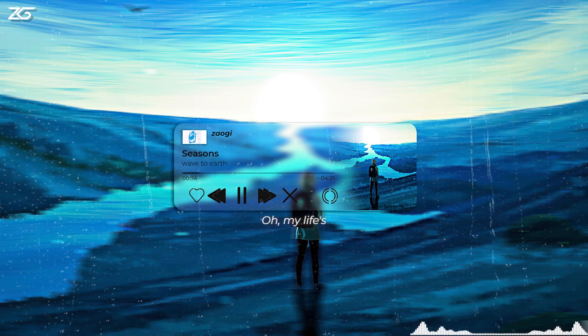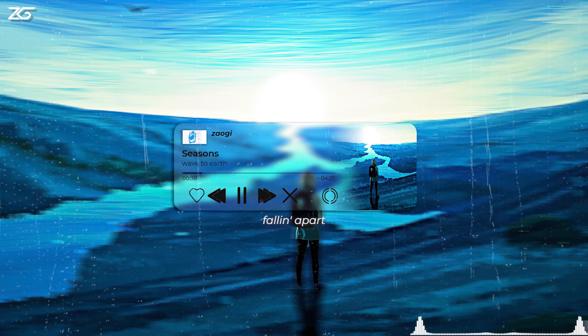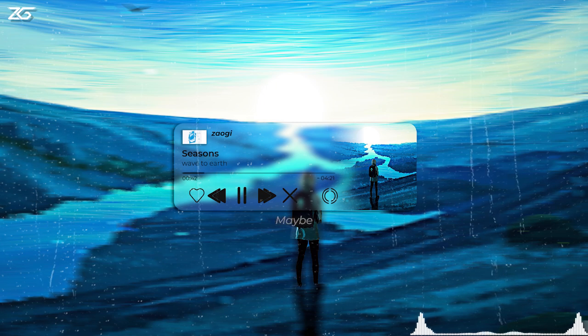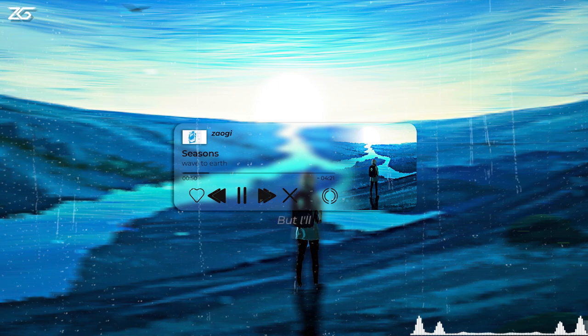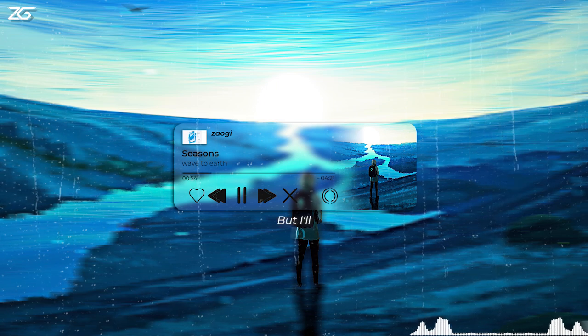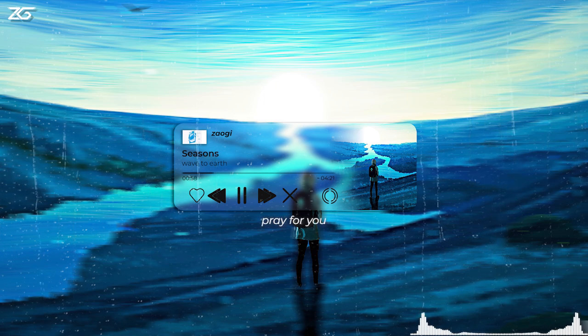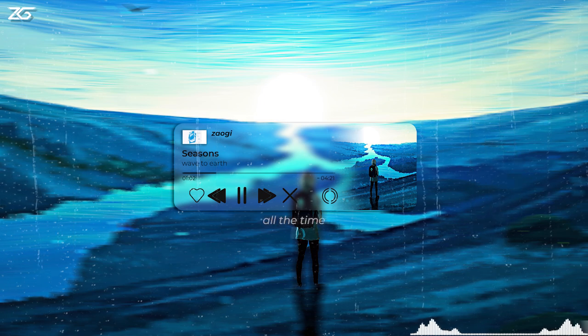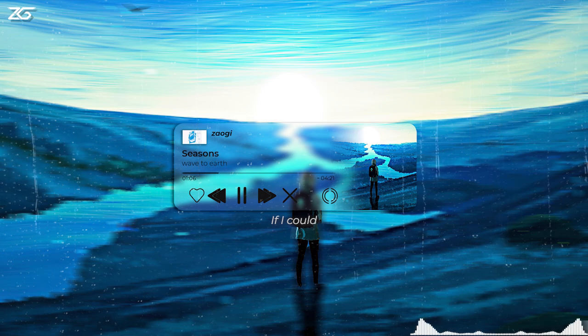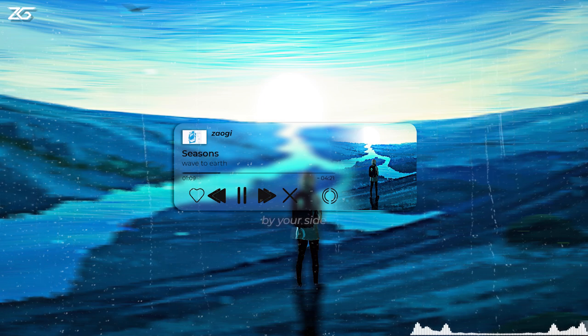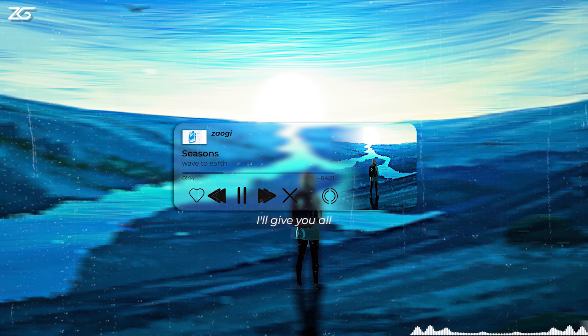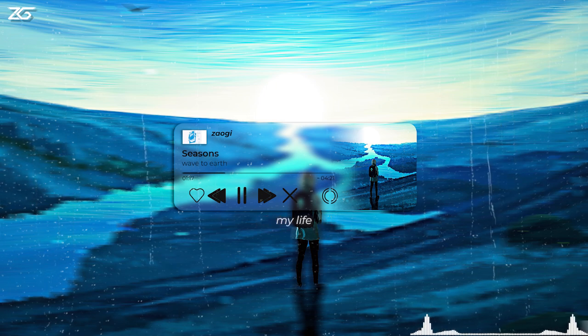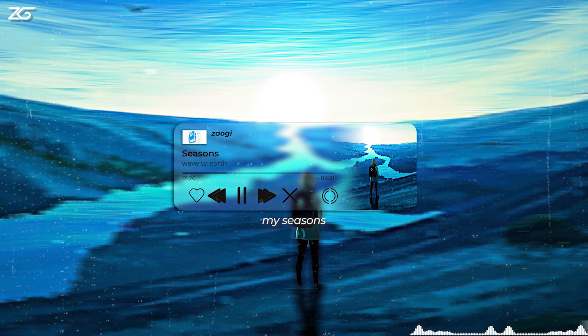All my life is falling apart. Maybe no one will know if I disappear, but I'll pray for you all the time. If I could be by your side, I'll give you all my life, my seasons.